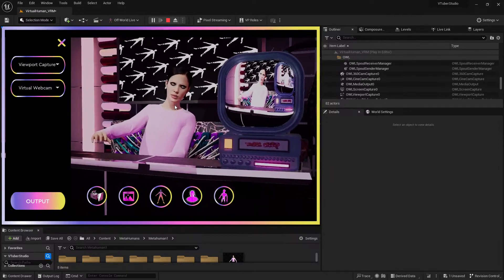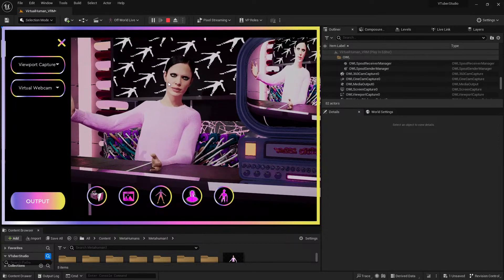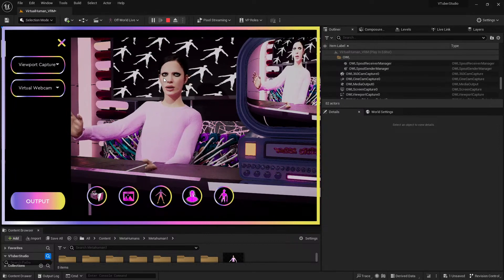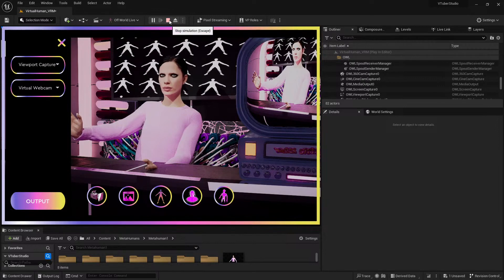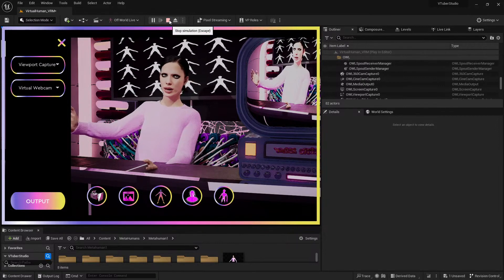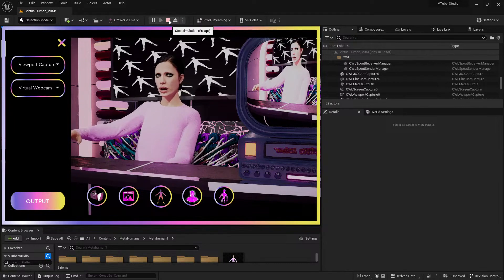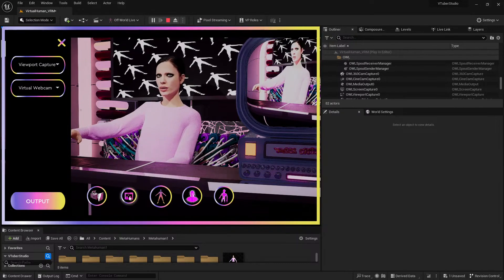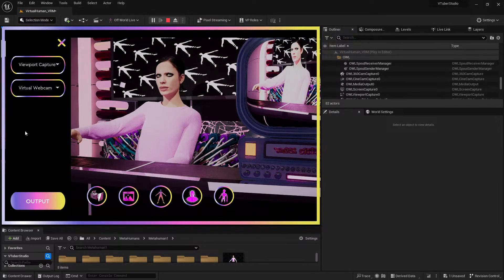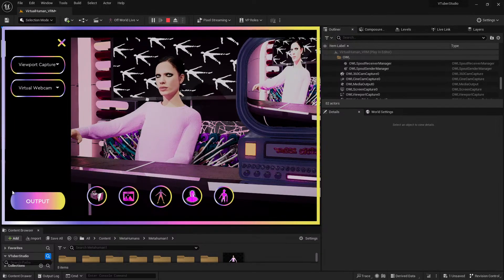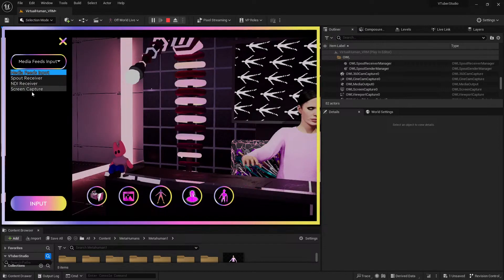The MetaHuman is working and tracking to my face. If you clone this project from GitHub, you'll also see that the project now has audio enabled. We have all the existing output options and different input options as well.